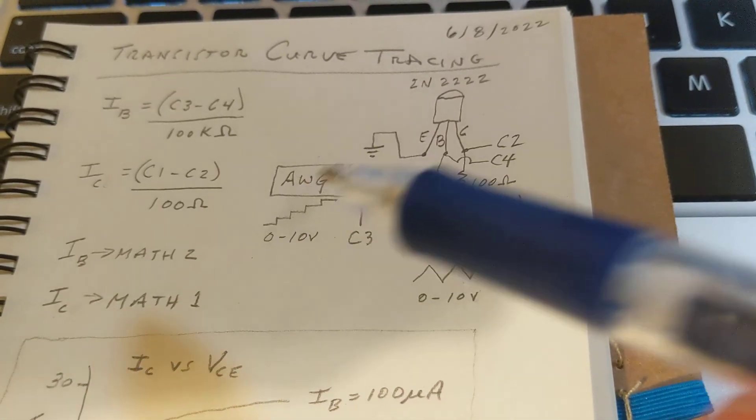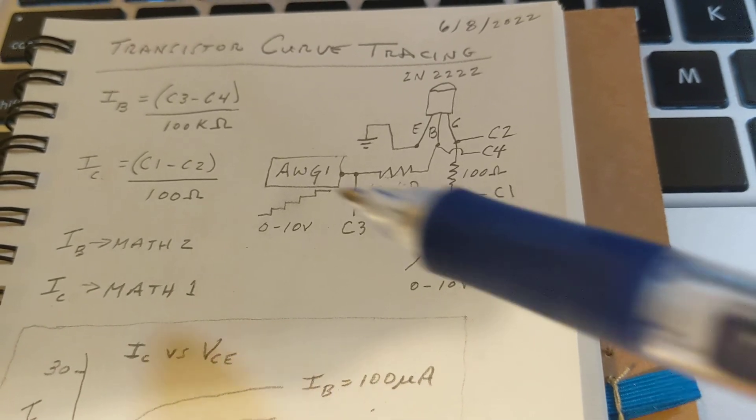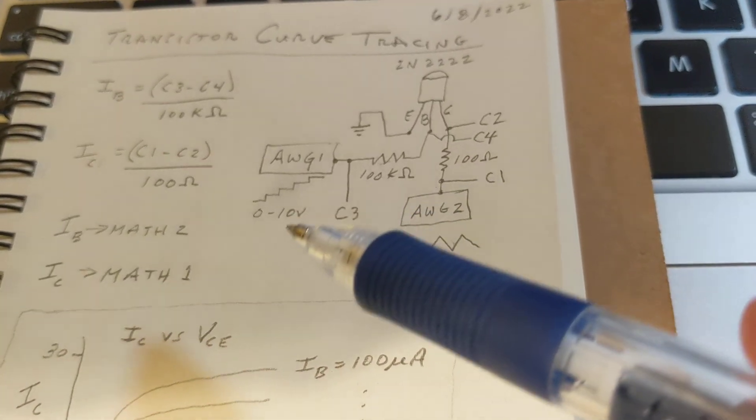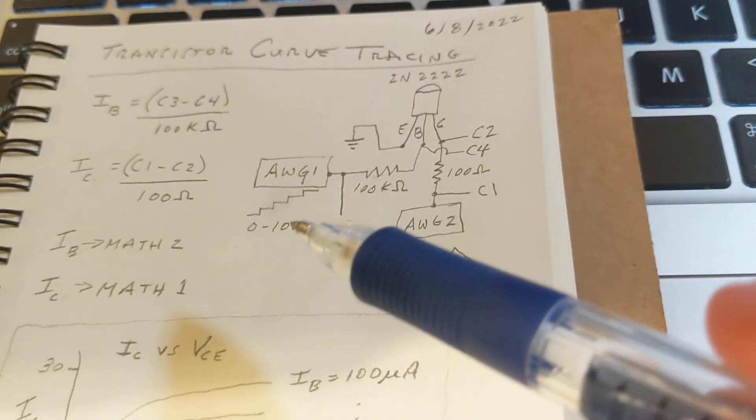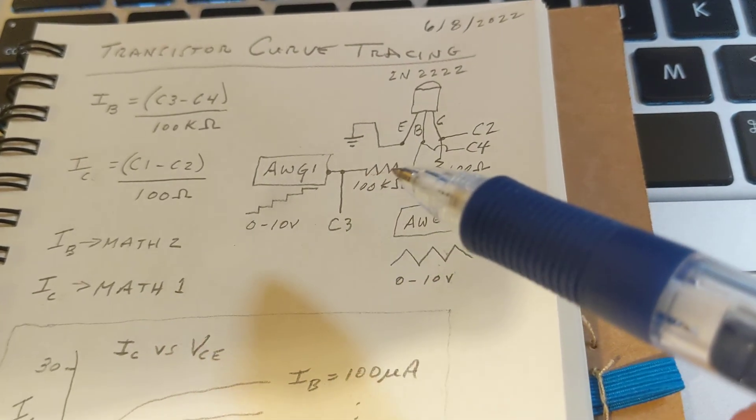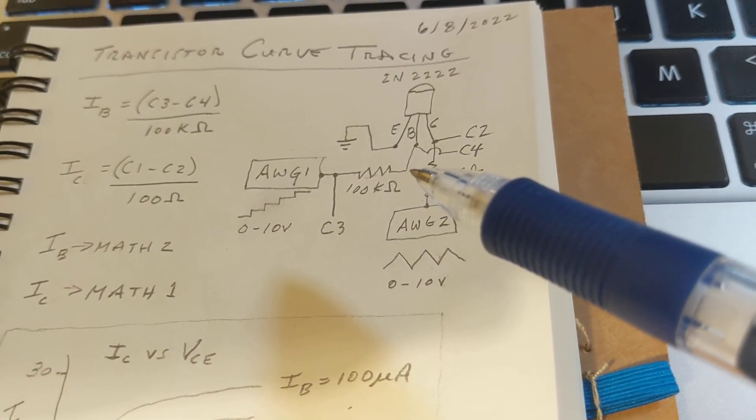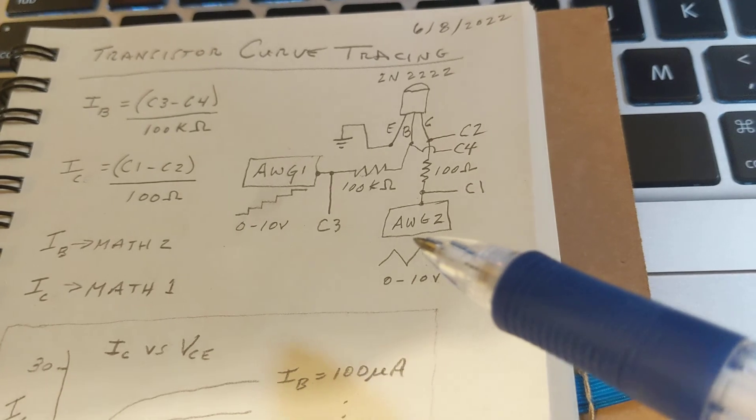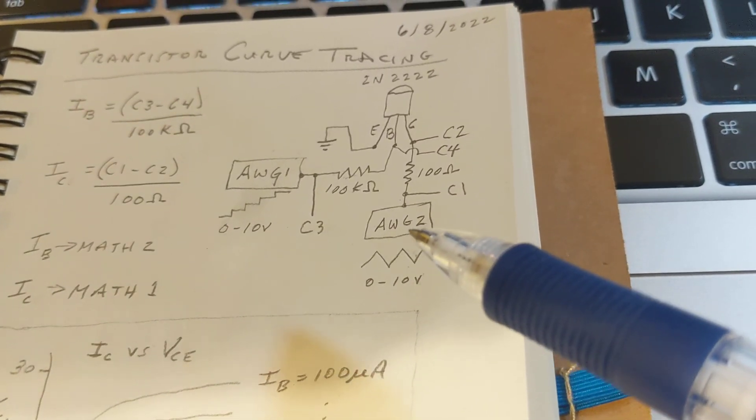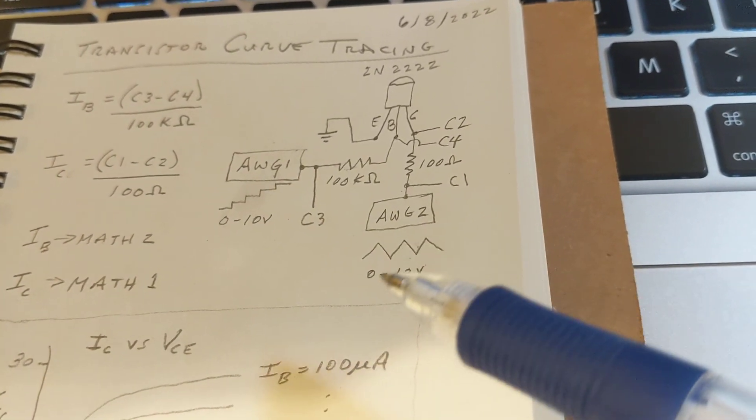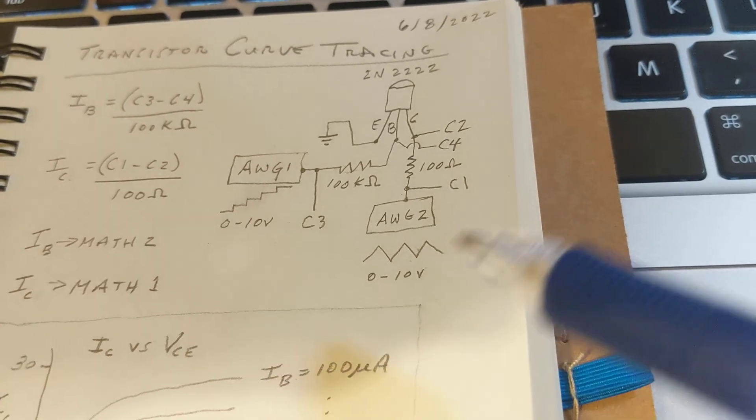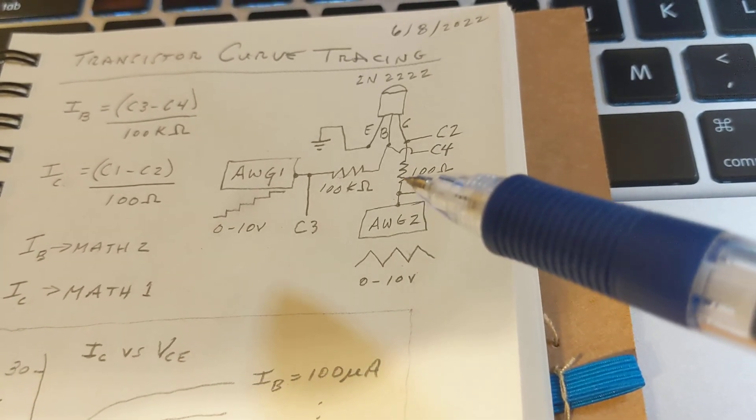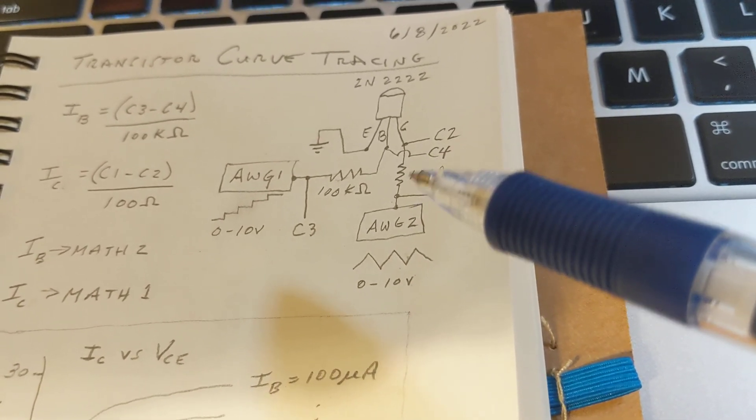We have two sources of arbitrary waves. Zero to ten volts on a stair step is going in through a 100 kiloohm resistor into the base, and then arbitrary wave generator two is taking a sawtooth wave and that's going through a 100 ohm resistor into the collector.